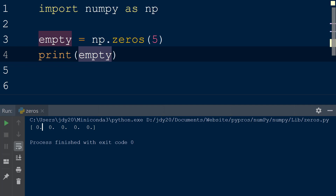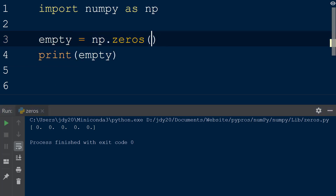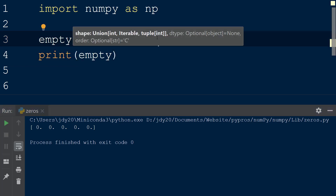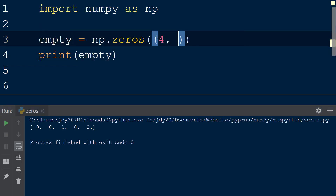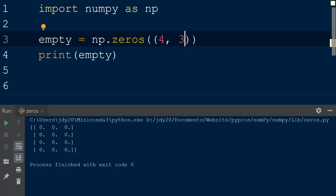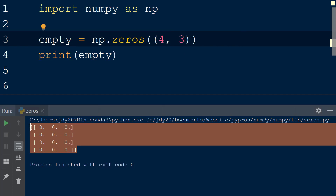In addition, we can pass a tuple as the first argument with the integers 4 and 3 separated by a comma. The resulting array filled with zeros now has four rows and three columns.